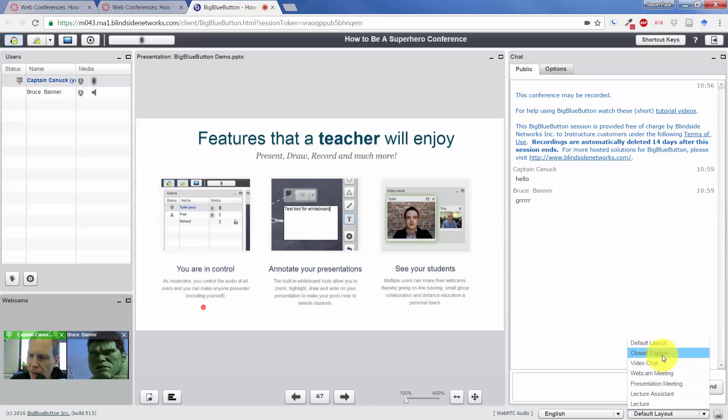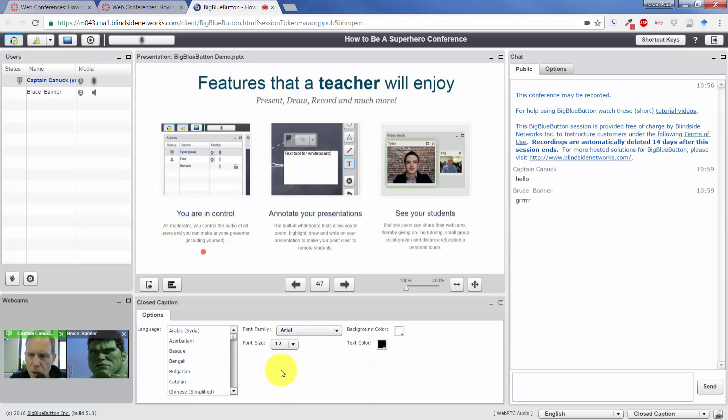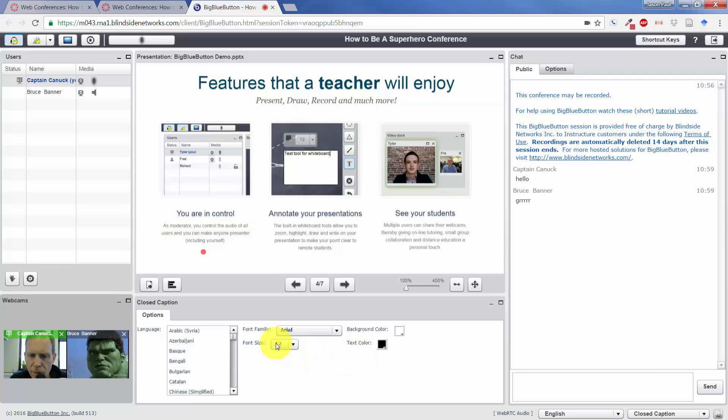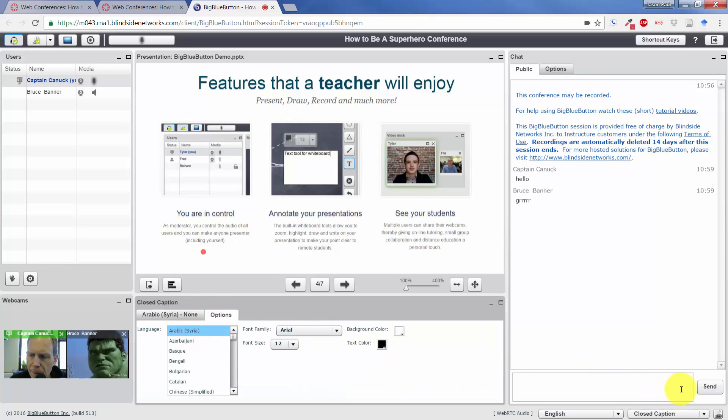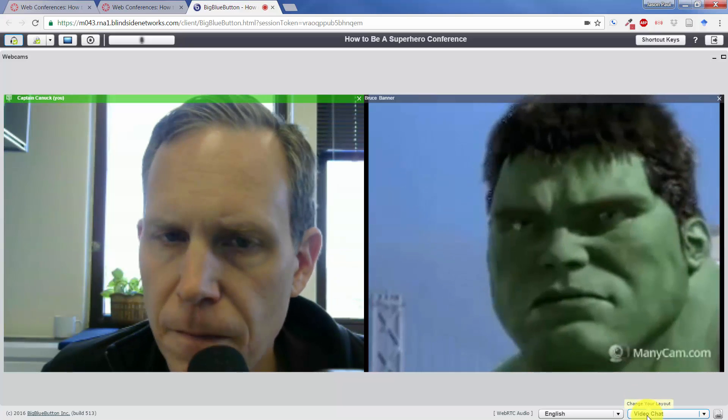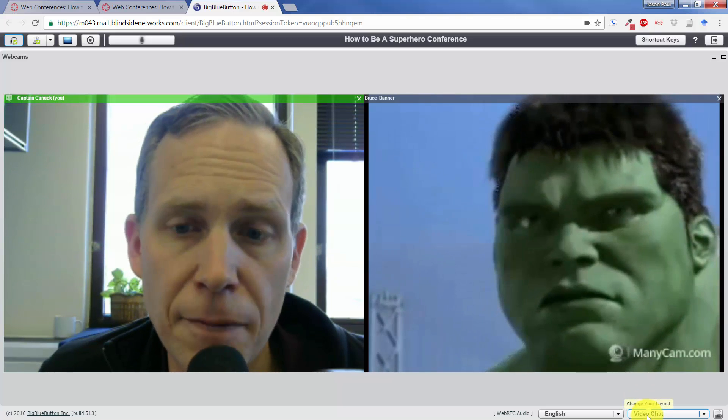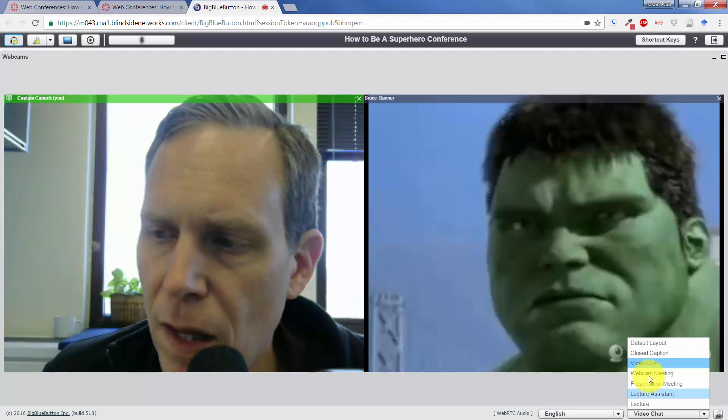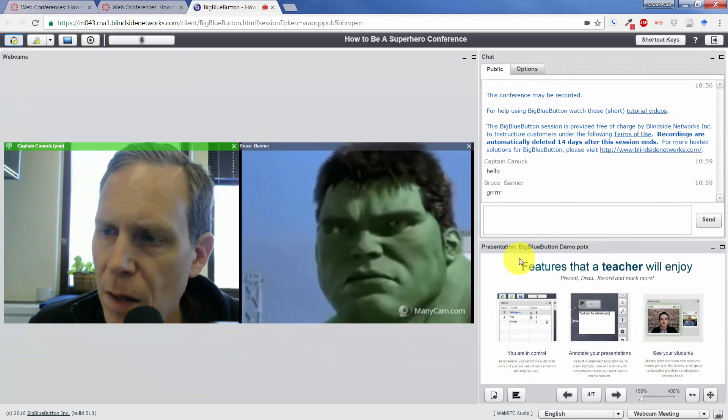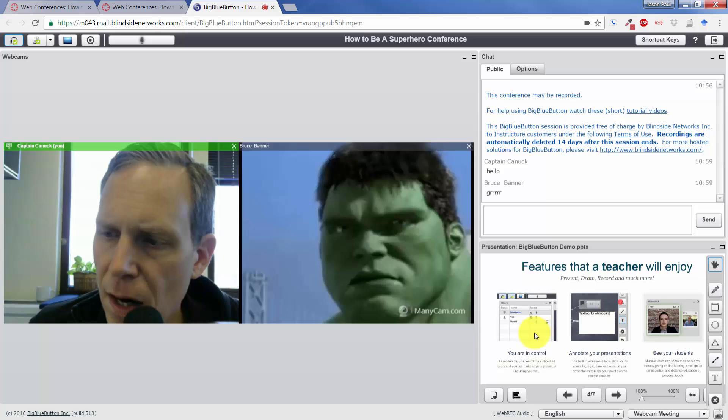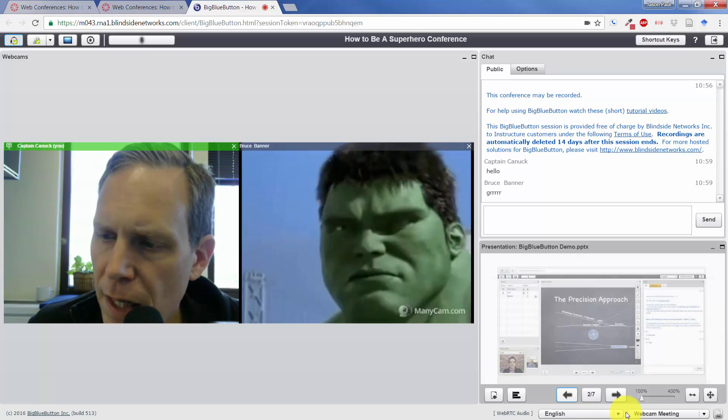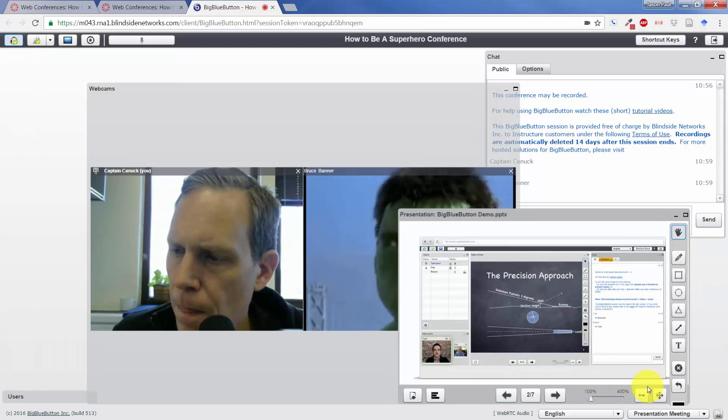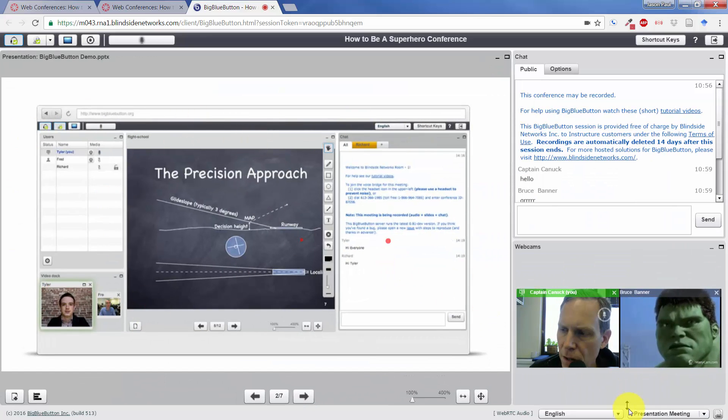We can go to a closed caption layout. Now, this is interesting that you can actually use one of your users to apply closed captioning to the presentation. So if they're listening in real time, they could be down here adding some closed captioning as needed. We could go to a video chat view where you just basically have the two talking heads up here and everything else is minimized. Webcam meeting—that would give us our chats right there in a small area for our presentation. Presentation meeting—that kind of reverses that. So it's mostly the presentation.